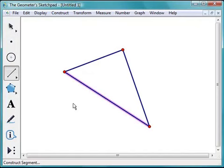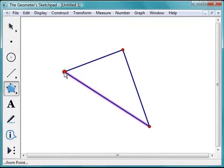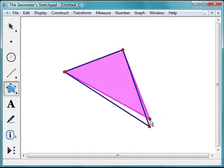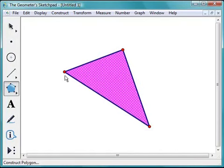Now, to complete my triangle, I'm going to use the Polygon tool. I'll choose it from the Toolbox and click on one vertex, another vertex, the third vertex, and then click back on the original vertex. And there I have my triangle.